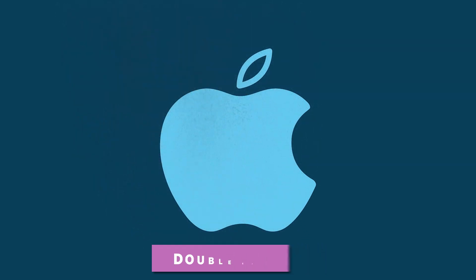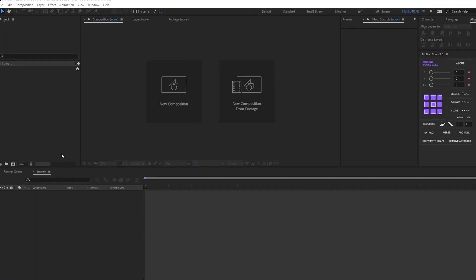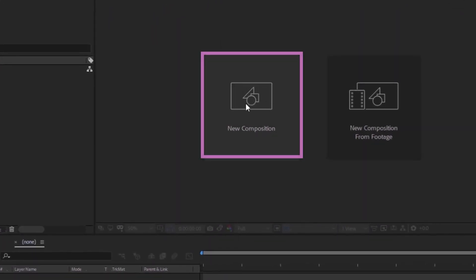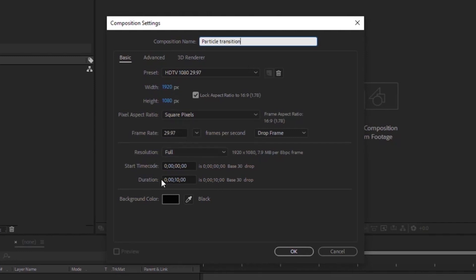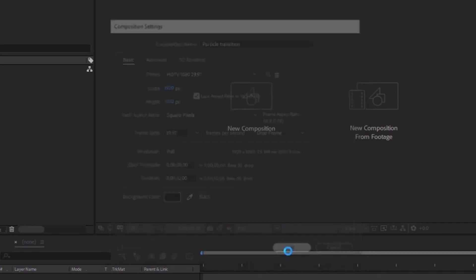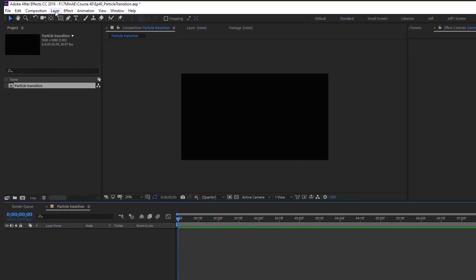There's a lot to get through so let's dive right in. I'm working in After Effects 2018, so we can just click the New Composition button and call this 'Particle Transition' — 1920 by 1080, 29.97, 10 seconds. Click OK.